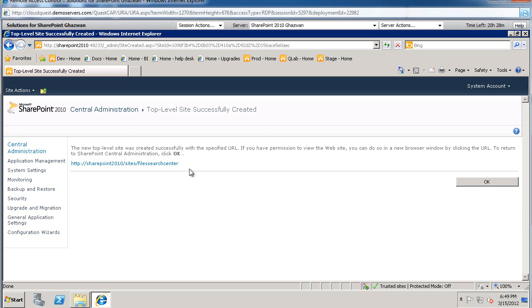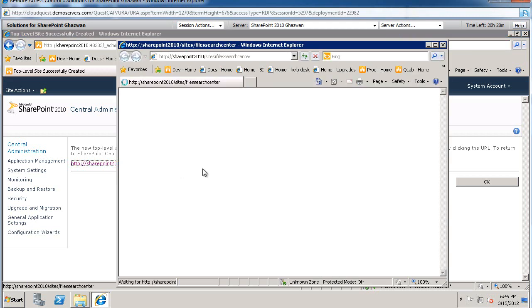And let's go ahead and provision the site collection. OK. And the site collection has been provisioned. Let's go to it. And before we can actually start searching its content, there's one additional change we need to perform.